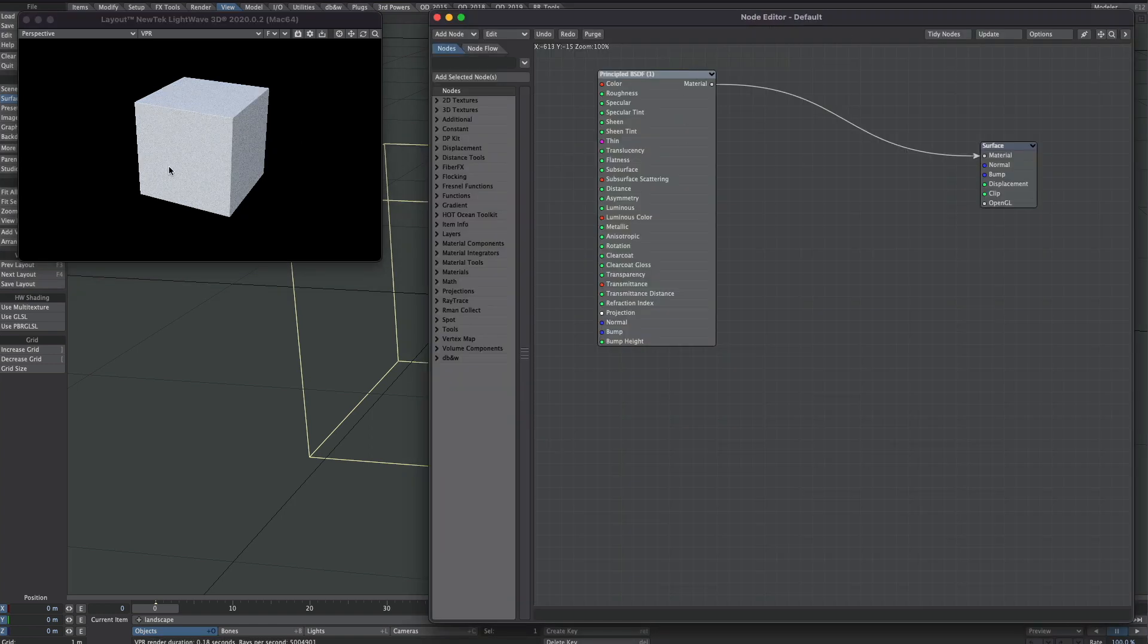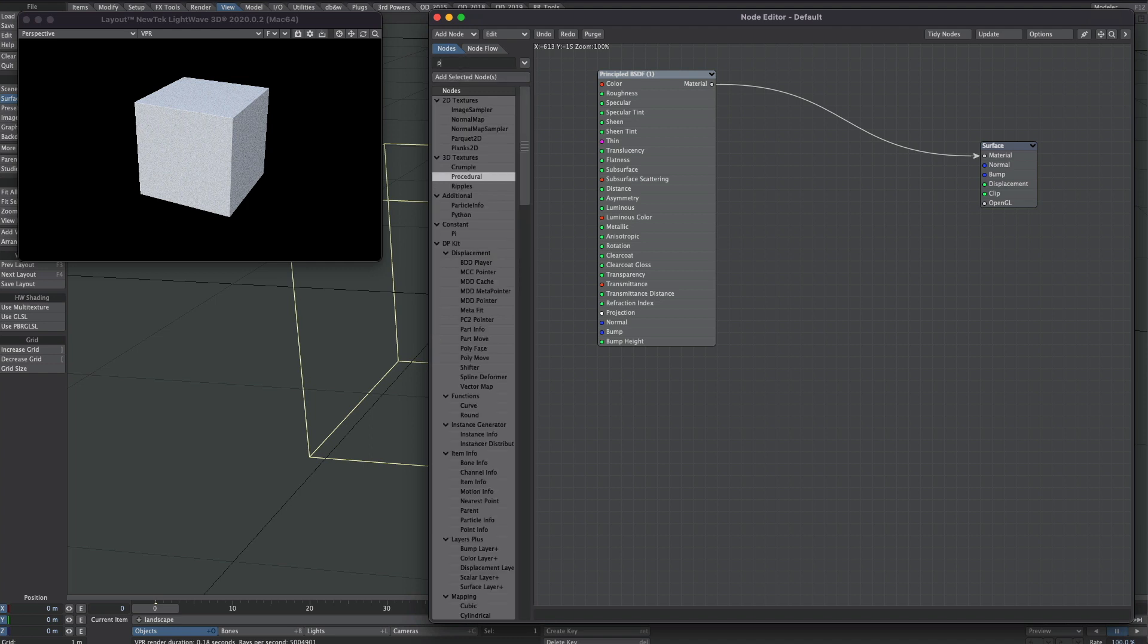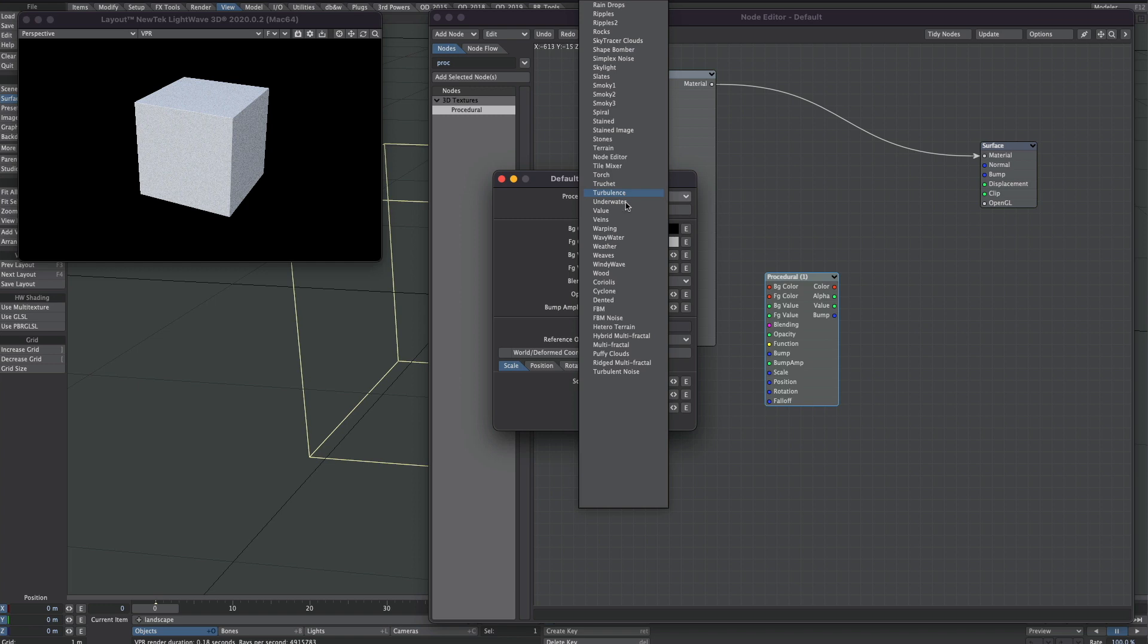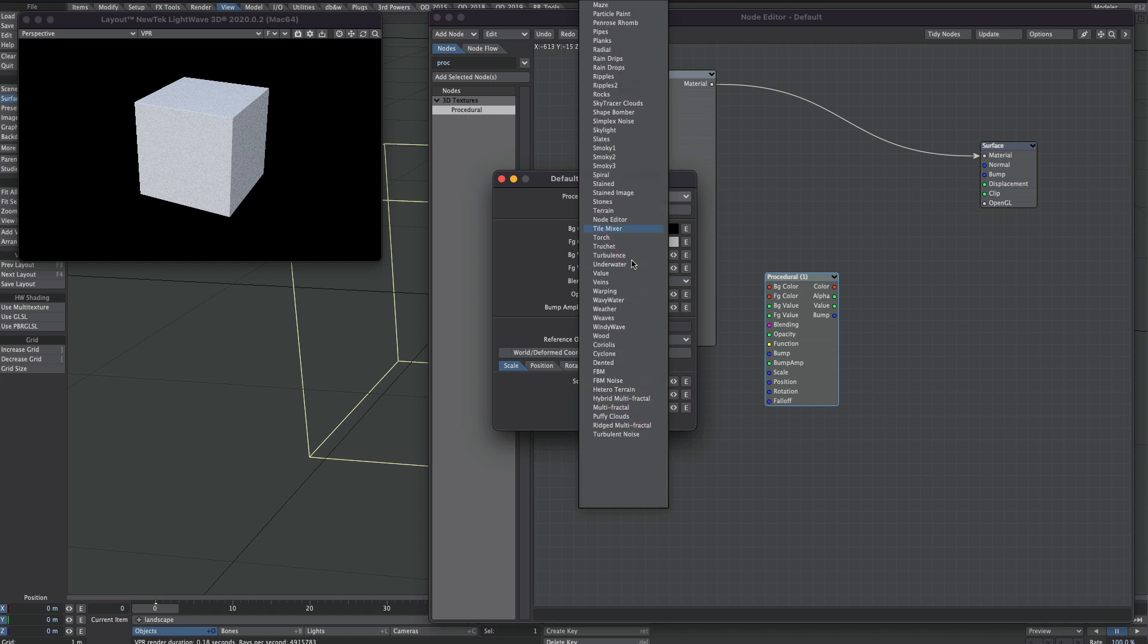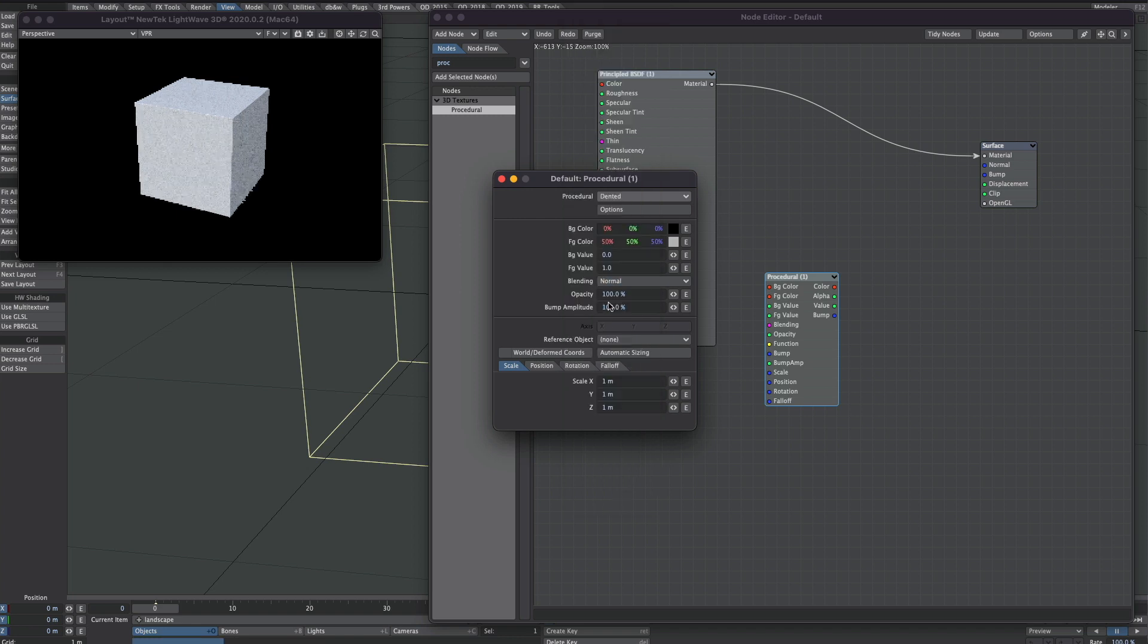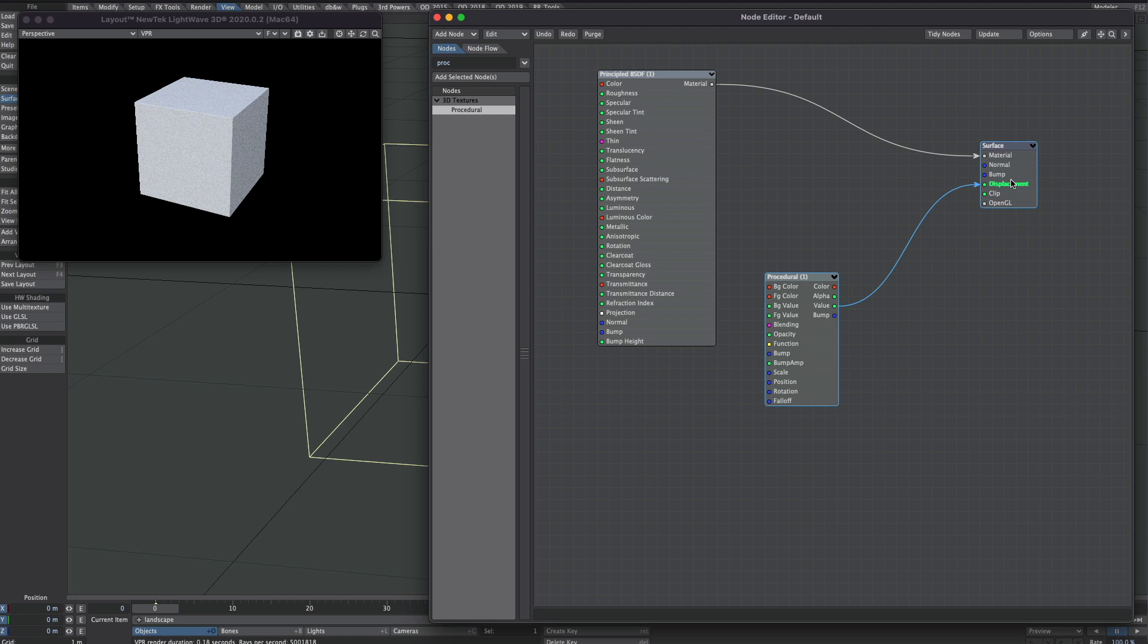We'll open the nodes. Now one of LightWave's many strengths is its textures. Let's get a Procedural node. If you click on this drop down you've noticed that we have access to a ton of textures. To get the ball rolling I'm just going to choose this dented texture here.